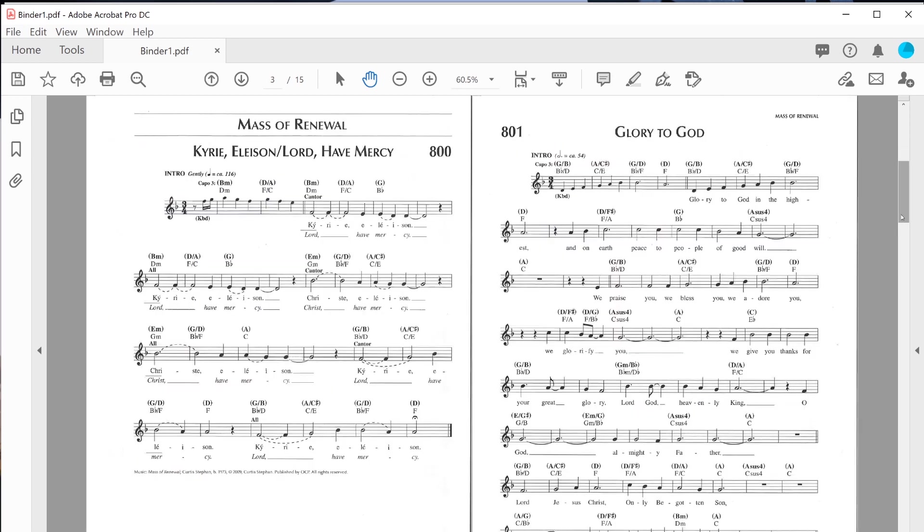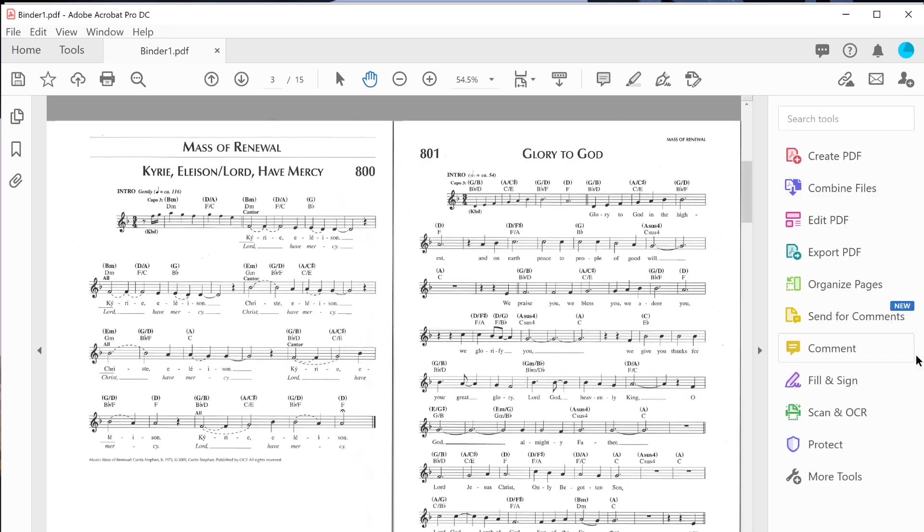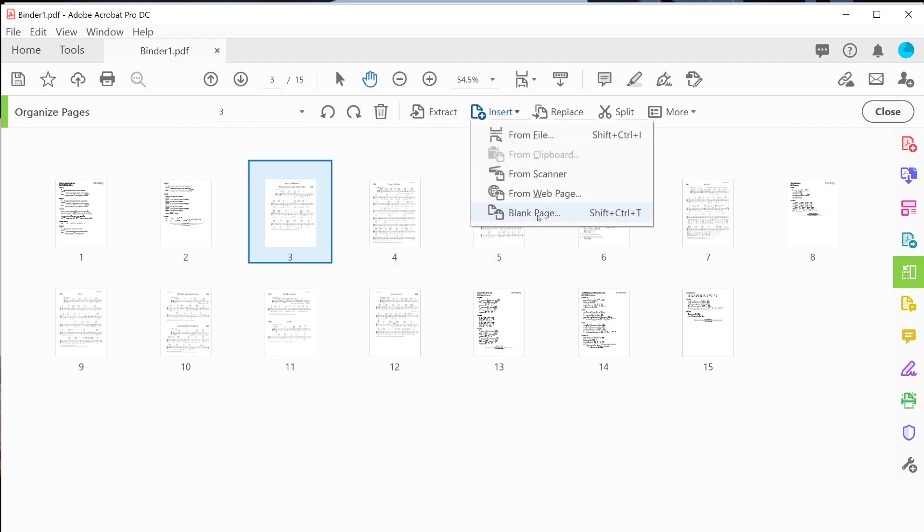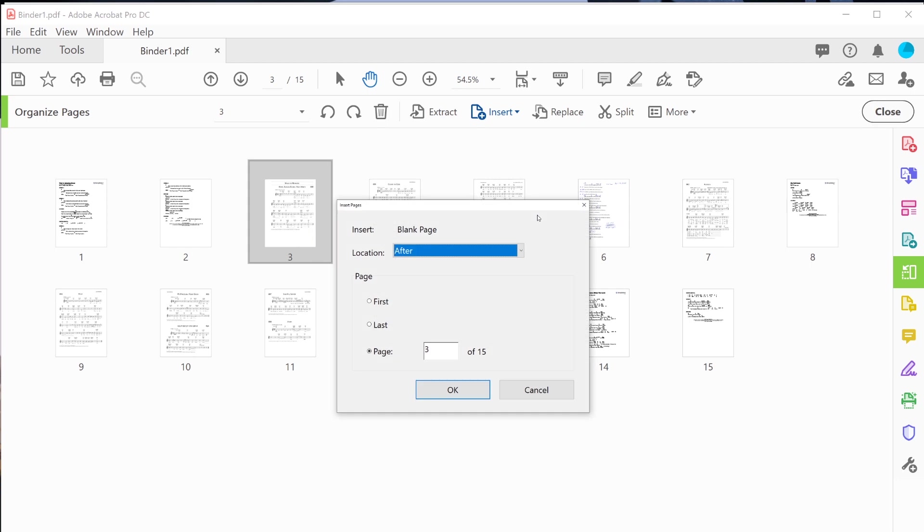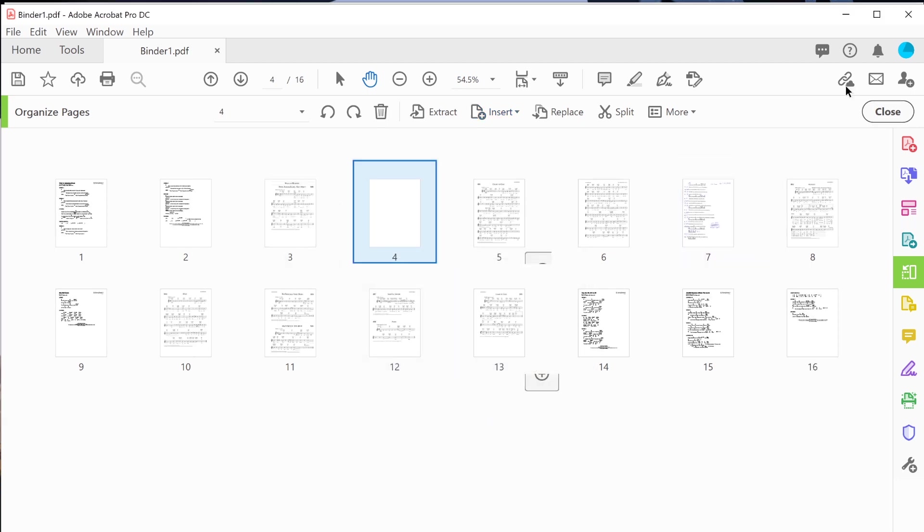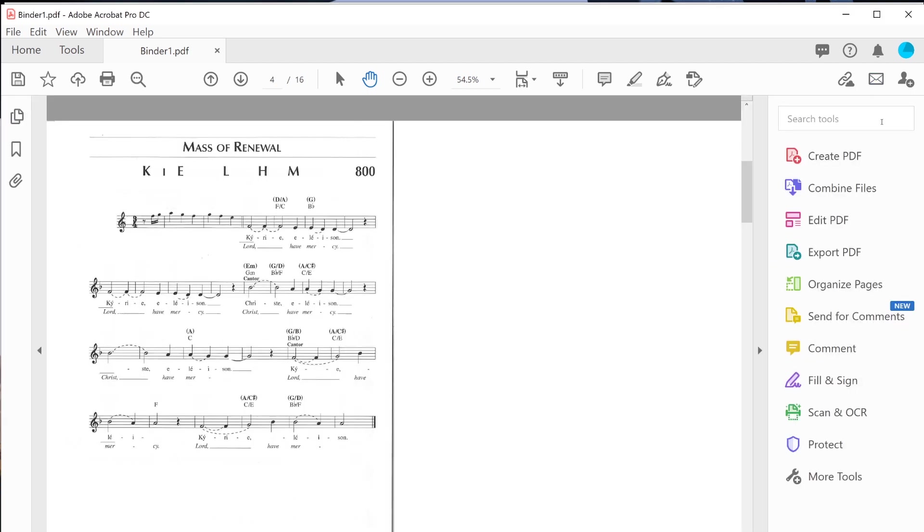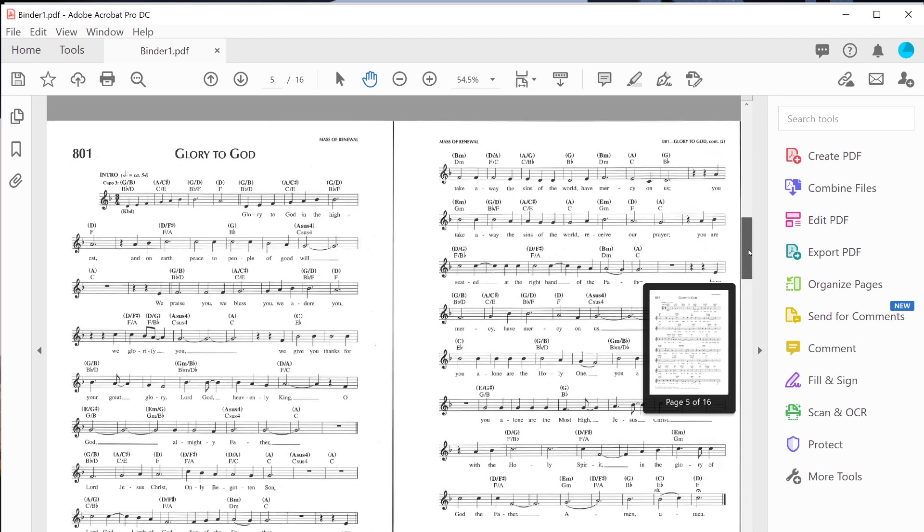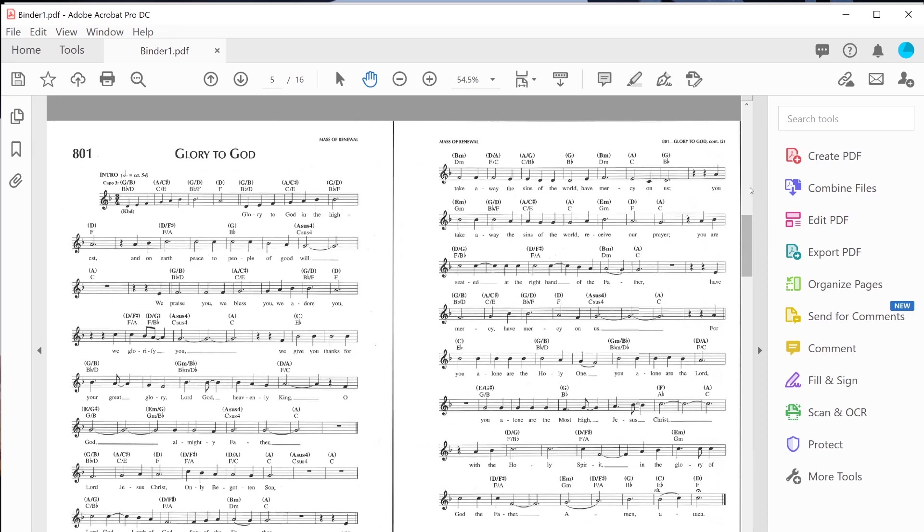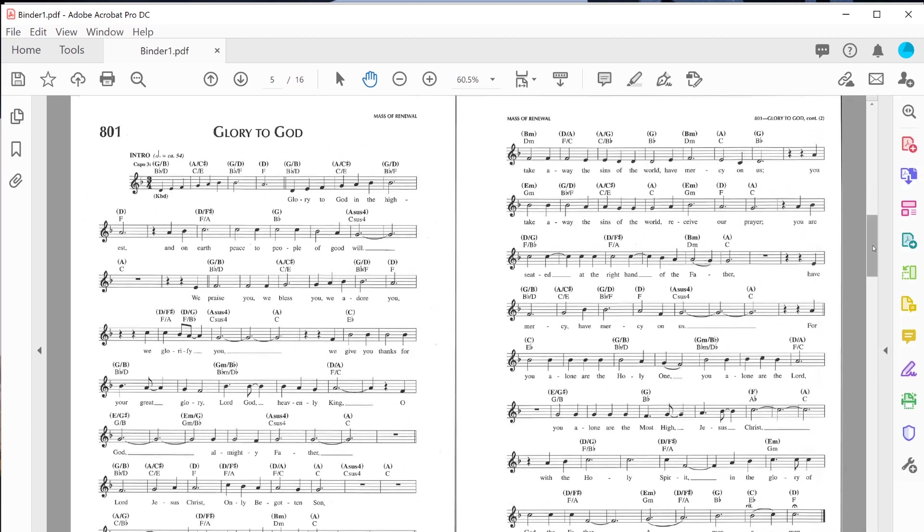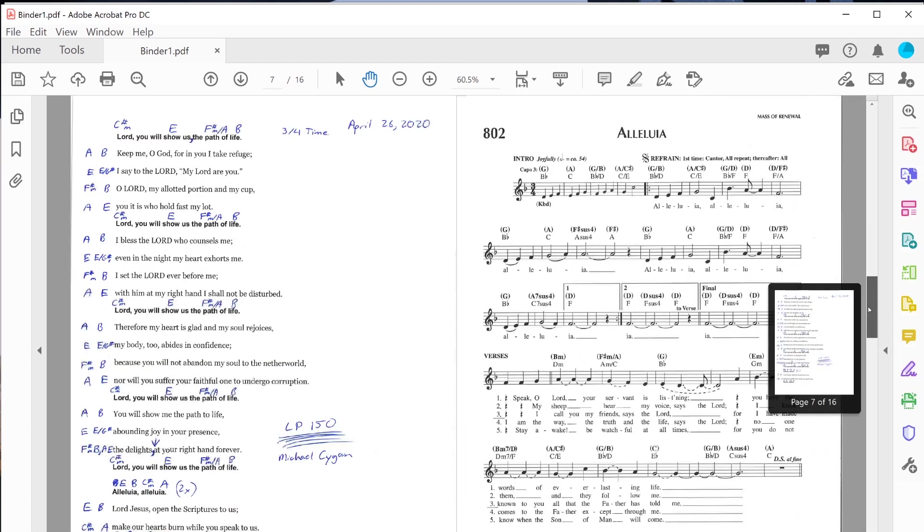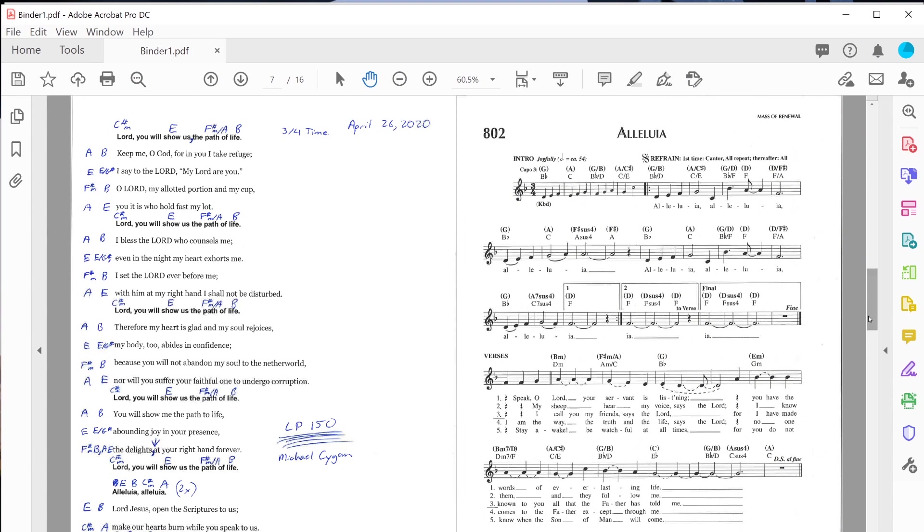What I can actually do is go back to Organize Pages and insert a blank page after the Kyrie. If I close that now you'll see that after the Kyrie there's a blank page, and now the Glory to God can be found in one screen, in one window, so I won't have to flip pages or go back and forth. That can be super helpful if you're trying to streamline or just display your sheet music on a screen.